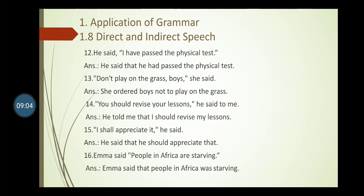Sentence twelve: He said, 'I have passed the physical test.' 'Have passed' — present perfect — changes to 'had passed' — past perfect. Answer: He said that he had passed the physical test. Sentence thirteen: She said, 'Don't play on the grass, boys.' Imperative with 'don't', so 'said' changes to 'ordered'. Answer: She ordered the boys not to play on the grass.